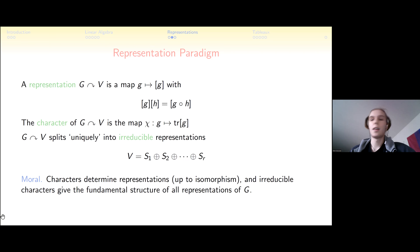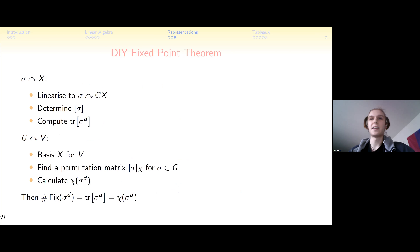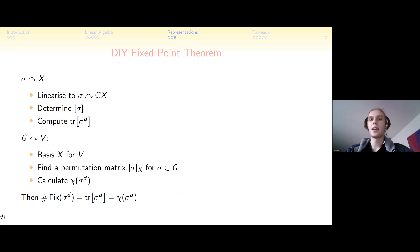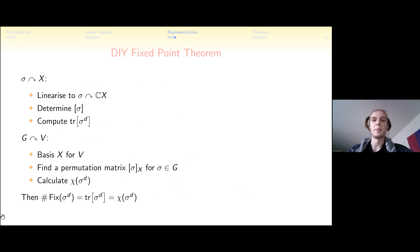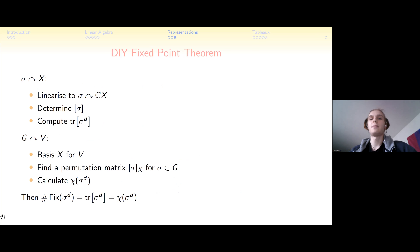We can now fill in the second part of the story. Before, we started with a set action and extended it to a vector space. Now we start with a representation on a vector space and seek a basis X such that a group element just permutes the basis elements — giving a permutation matrix. Then trace counts fixed points, and the character value equals the number of fixed points.